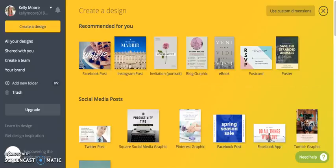Canva is completely free. There is a paid version that gives you a few extra added bonuses, but everything I'm going to teach you today you can do with the free version. So go to canva.com and create your account.